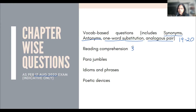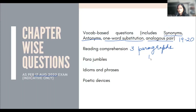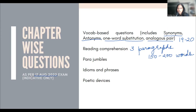For reading comprehension, there were three paragraphs. The length of each was close to 150 to 200 words — not very long. But if you don't have a habit of reading, it can be tough because you have to read, understand, and answer questions under time pressure. Three RCs are not less — three RCs are a lot.